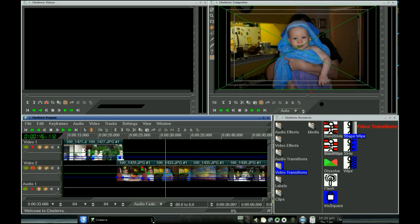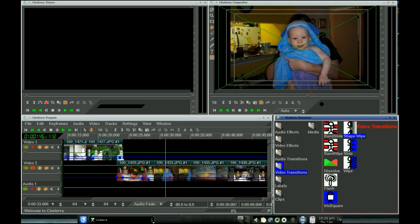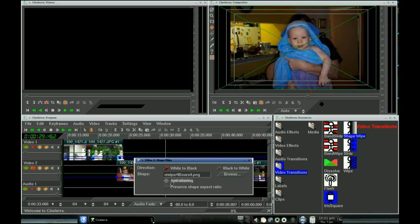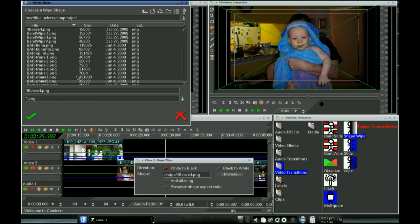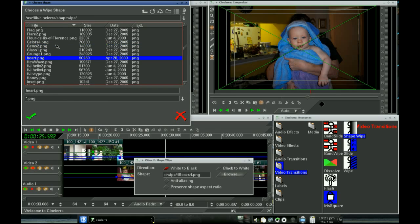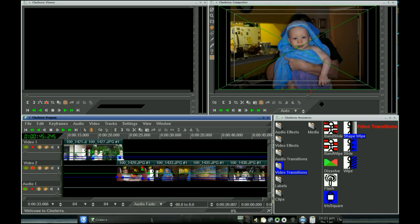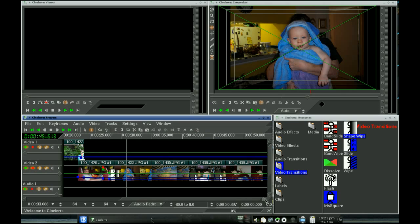I want to put another heart there. So let's grab our shape wipe in between these two. Browse — H for heart. That'll work. Let's go to the next one.